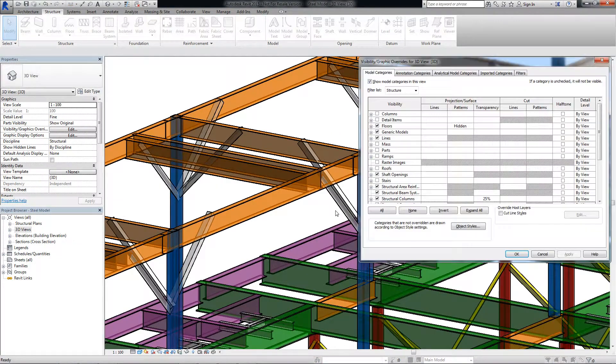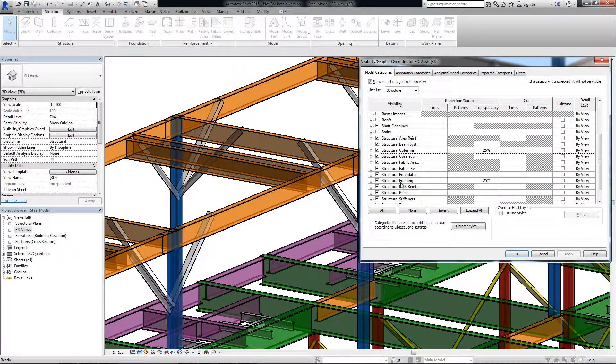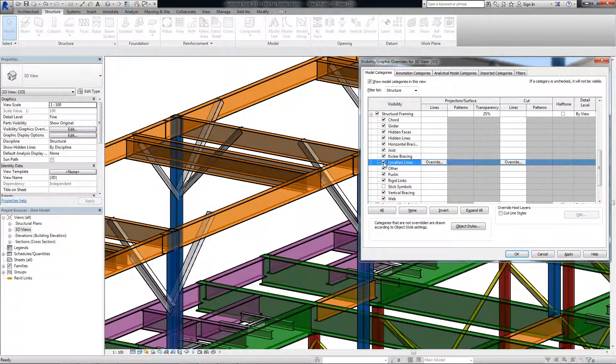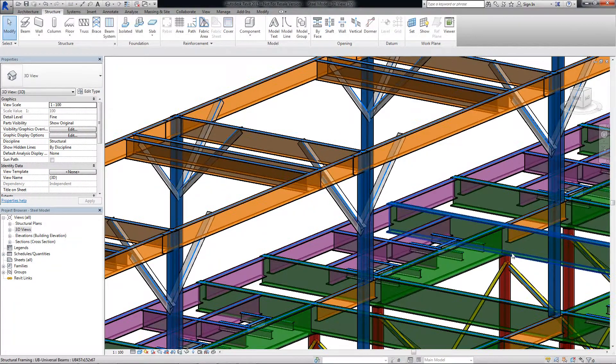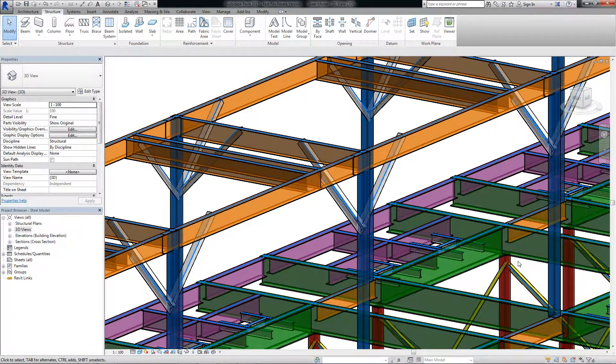And last but not least, you can display the location lines of beams and braces in any view as a reference while modeling.